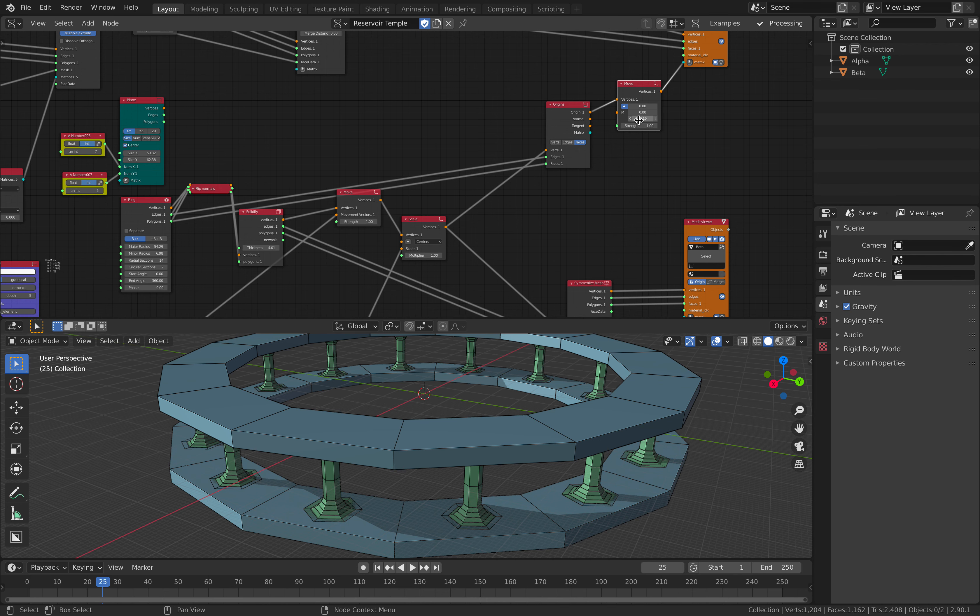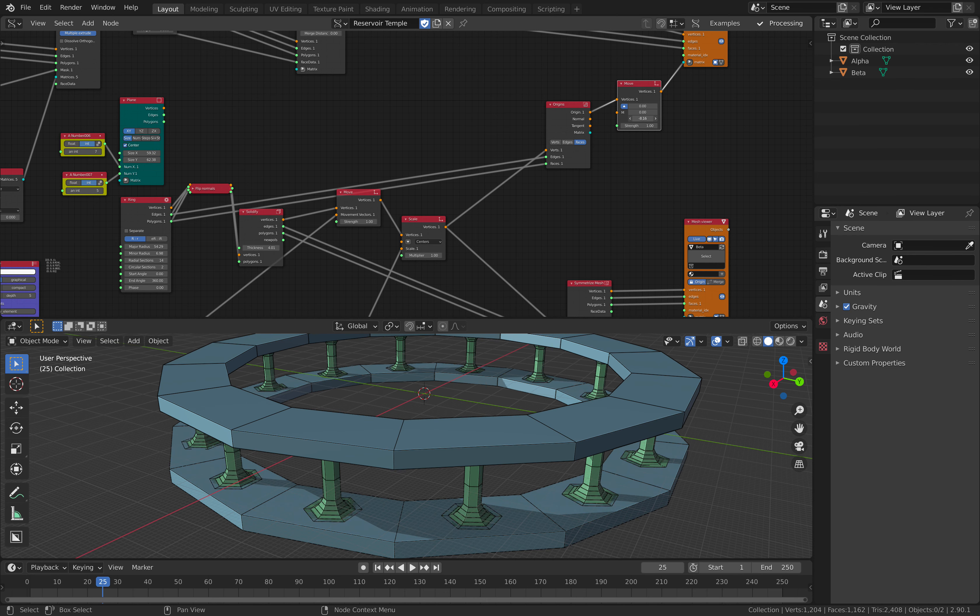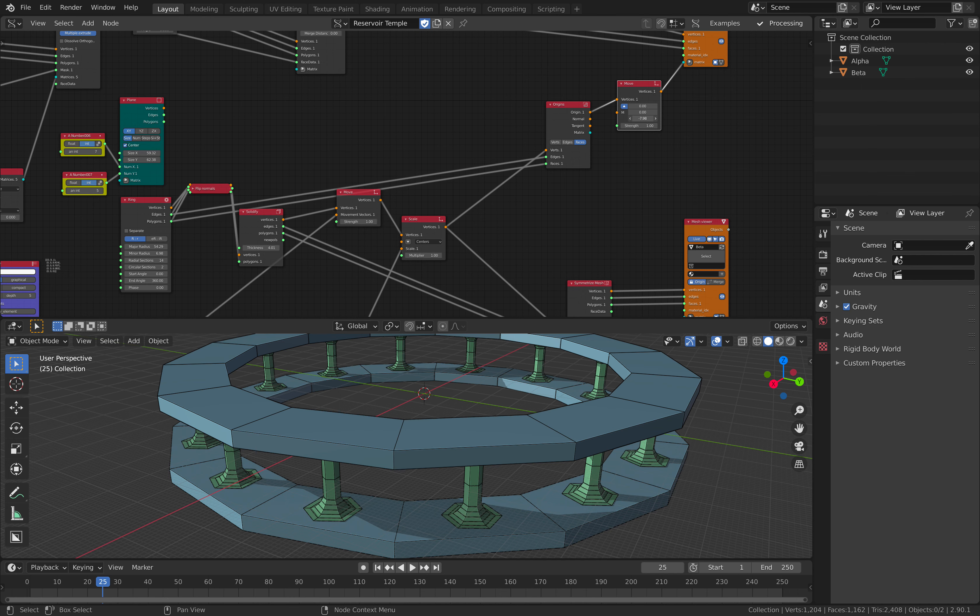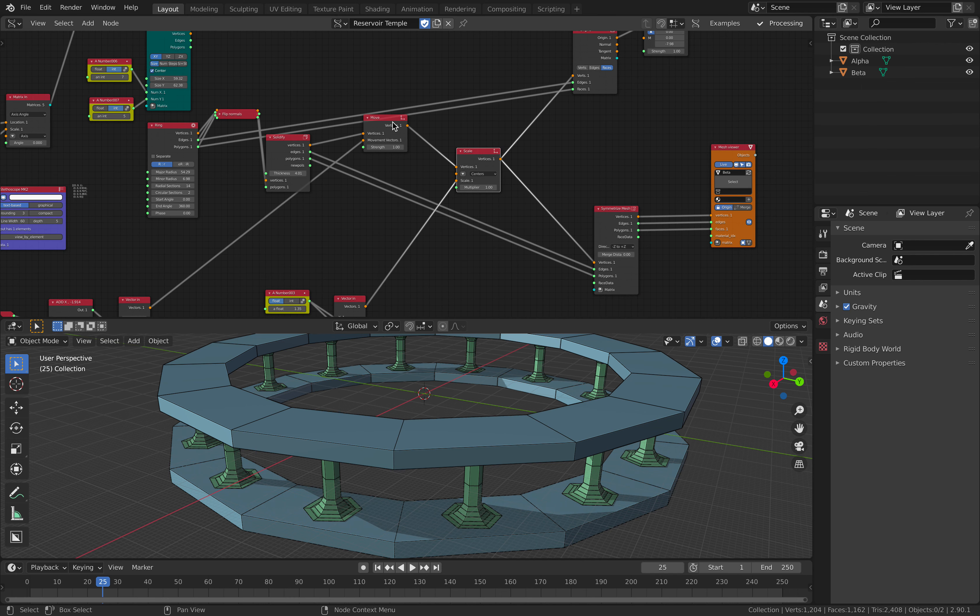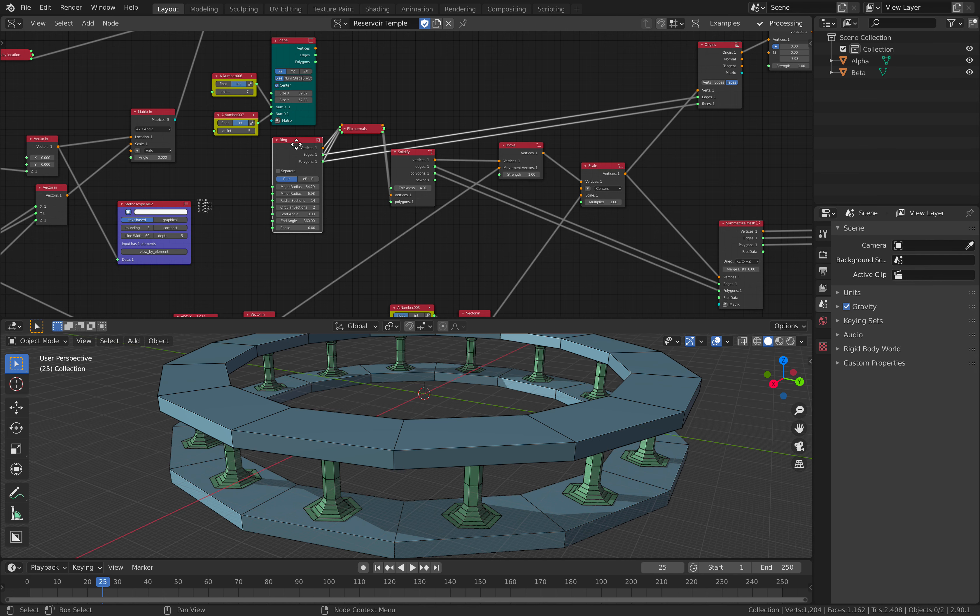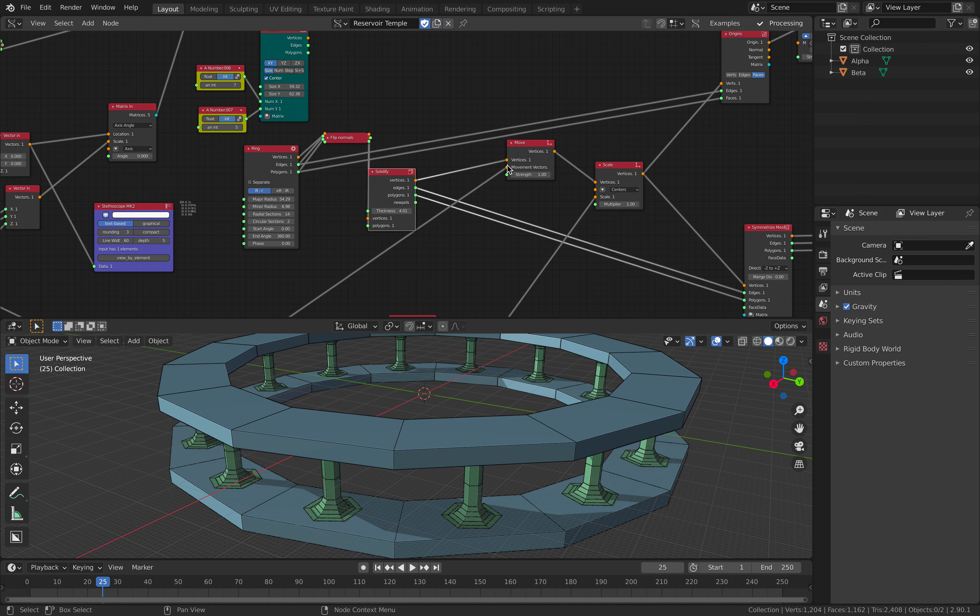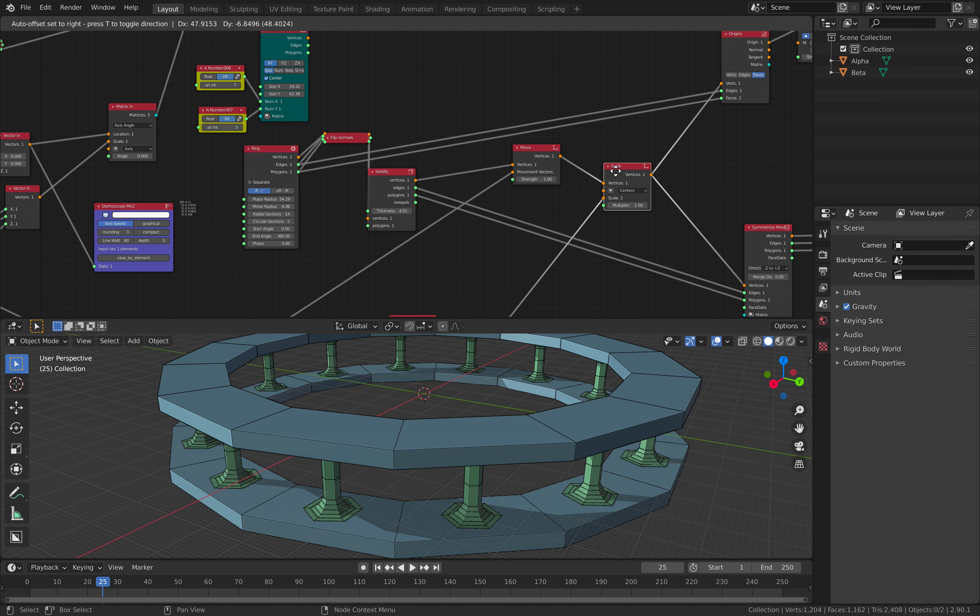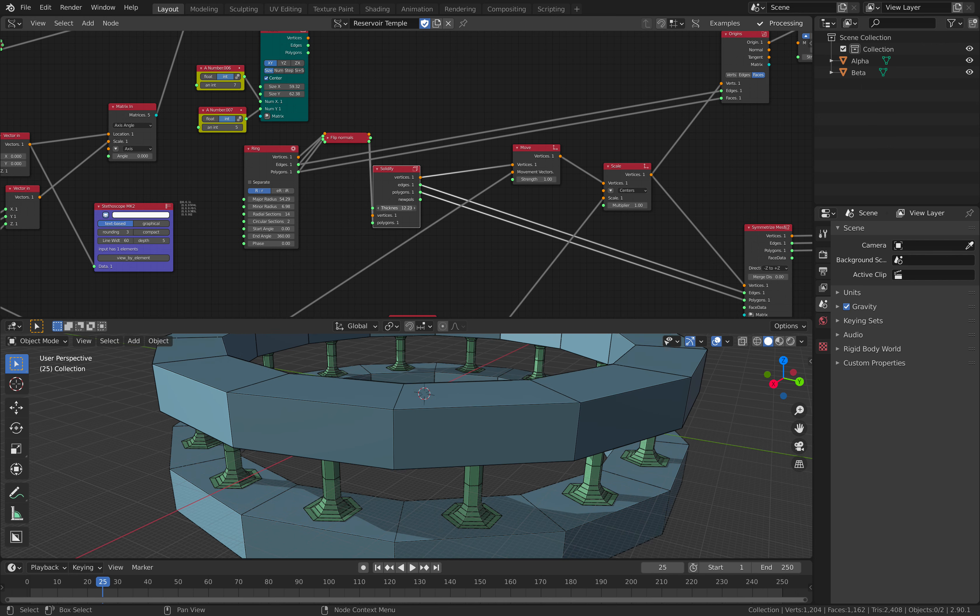And let's check it out. I have this thing that I can move up and down. Here I have actually a ring. I start with the ring and I flip the normal and I solidify. So I can actually adjust the thickness.